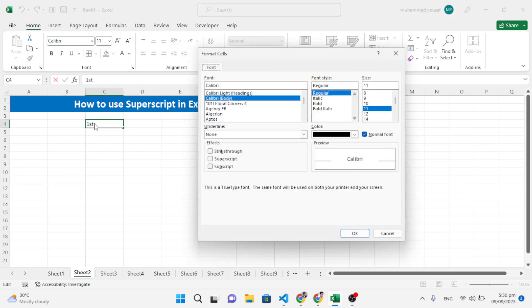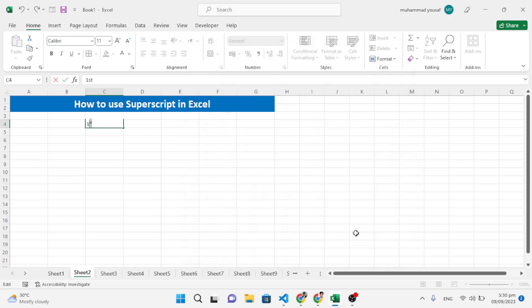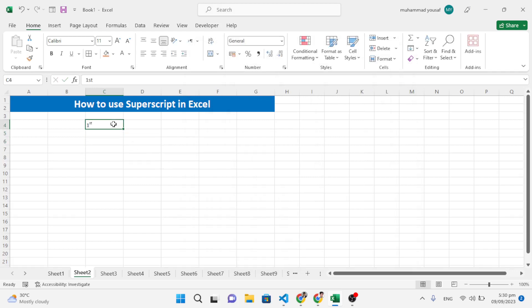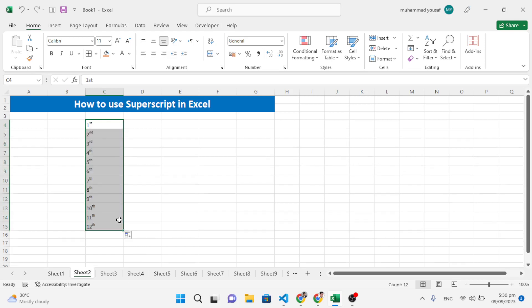After pressing Ctrl+1, the Format Cells menu opens. Select Superscript, tick the checkbox, and press OK. You can see '1st' has changed correctly. To apply to others like 2nd, 3rd, 4th, just drag it — second, third, fourth, fifth, sixth, seventh, and so on. This is the usage of superscript in Excel.